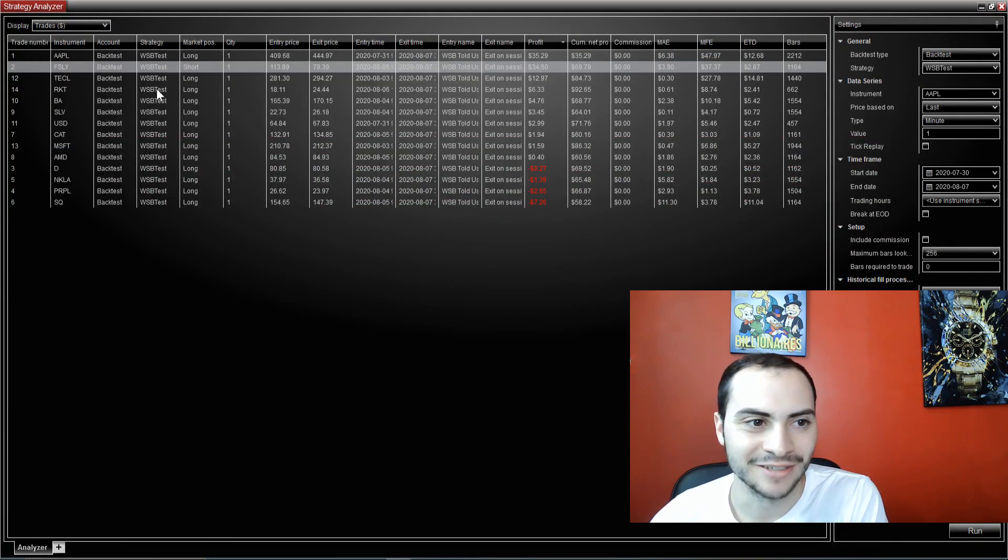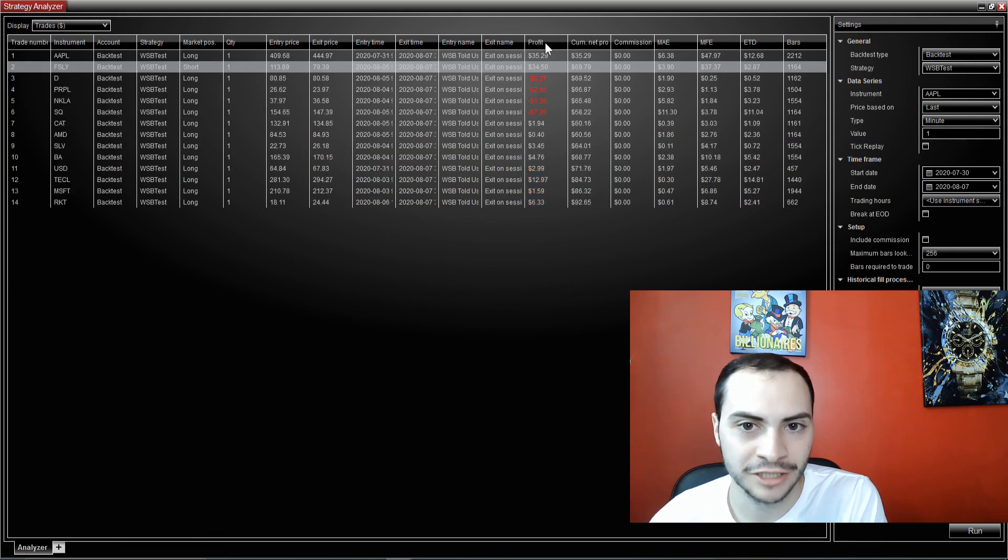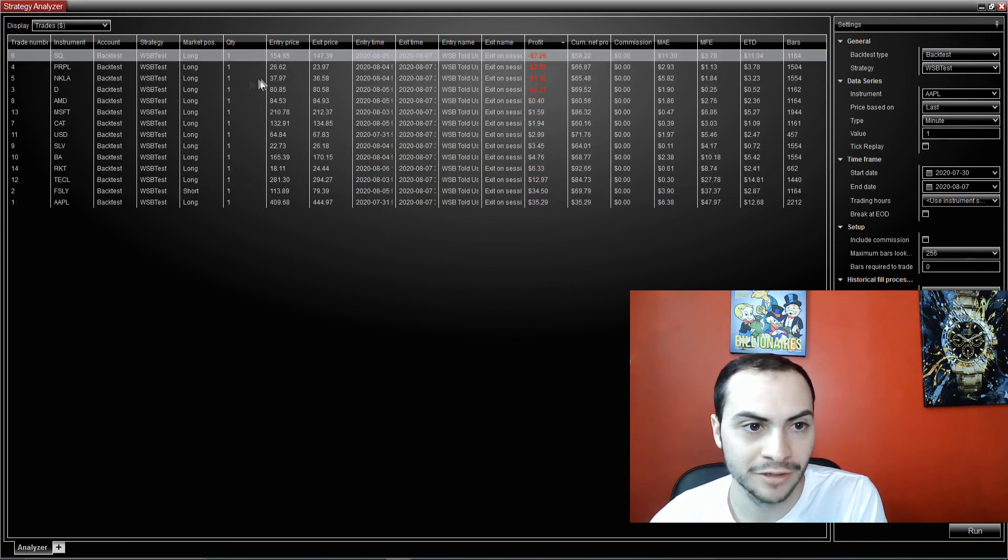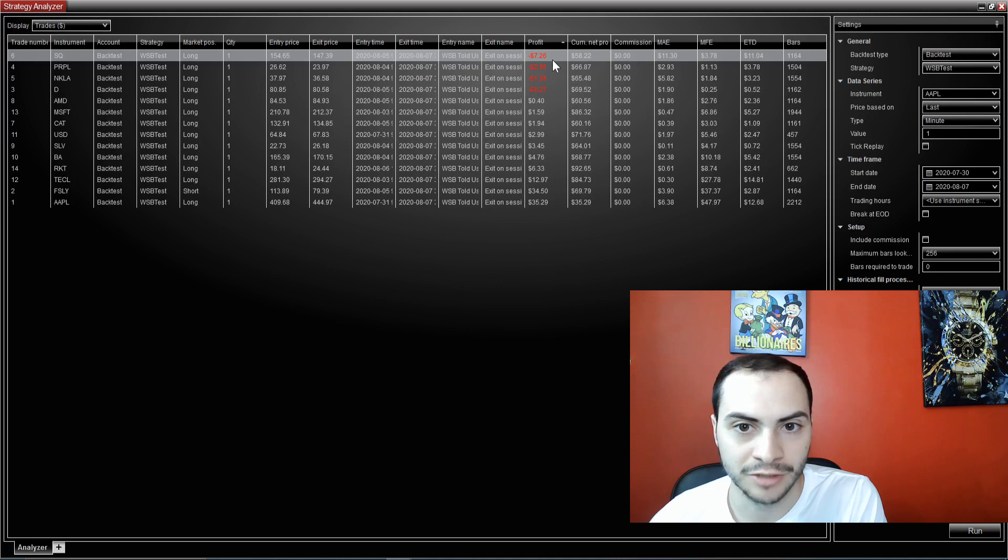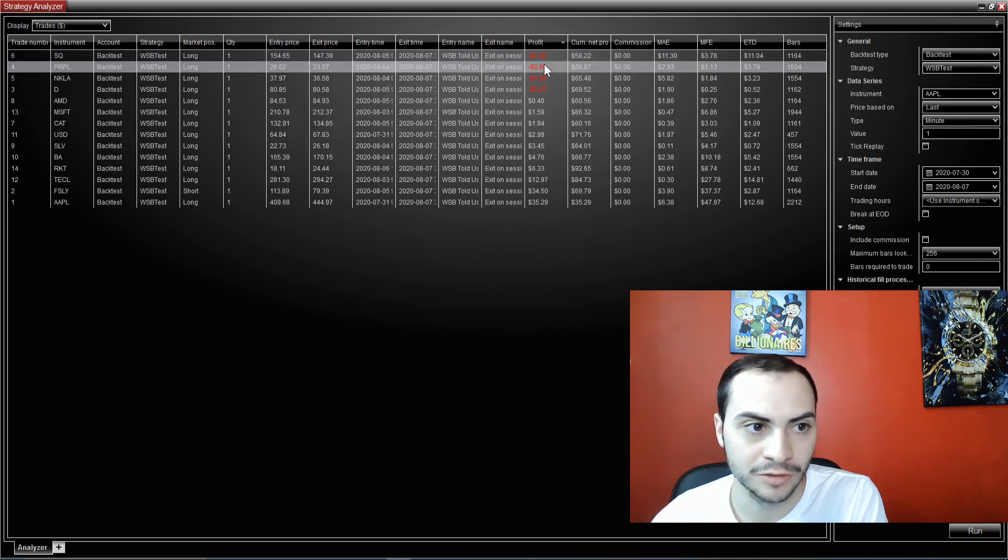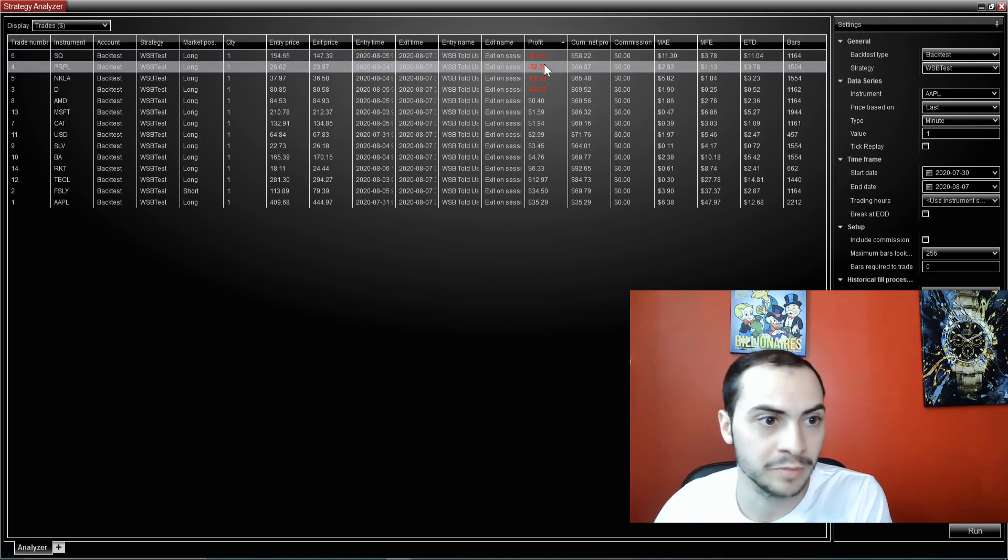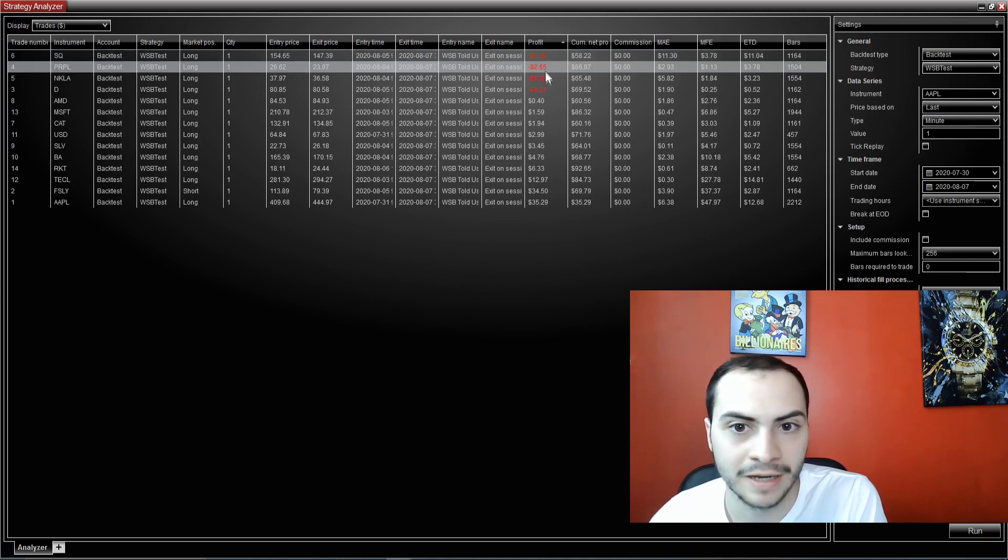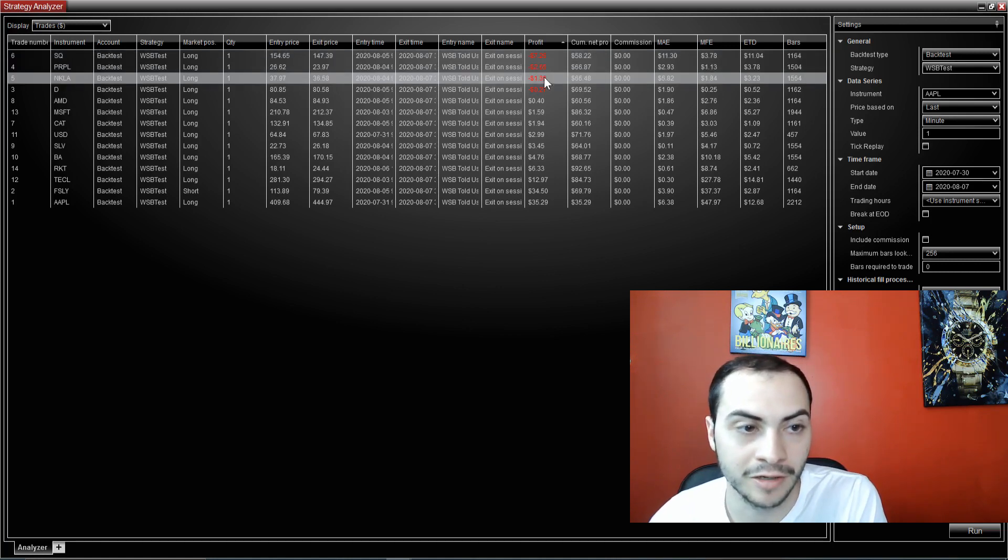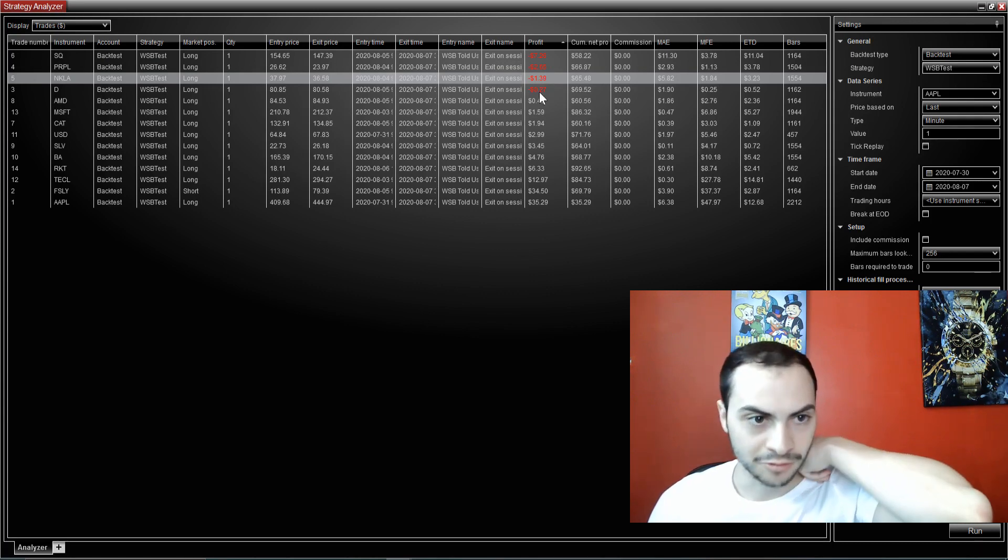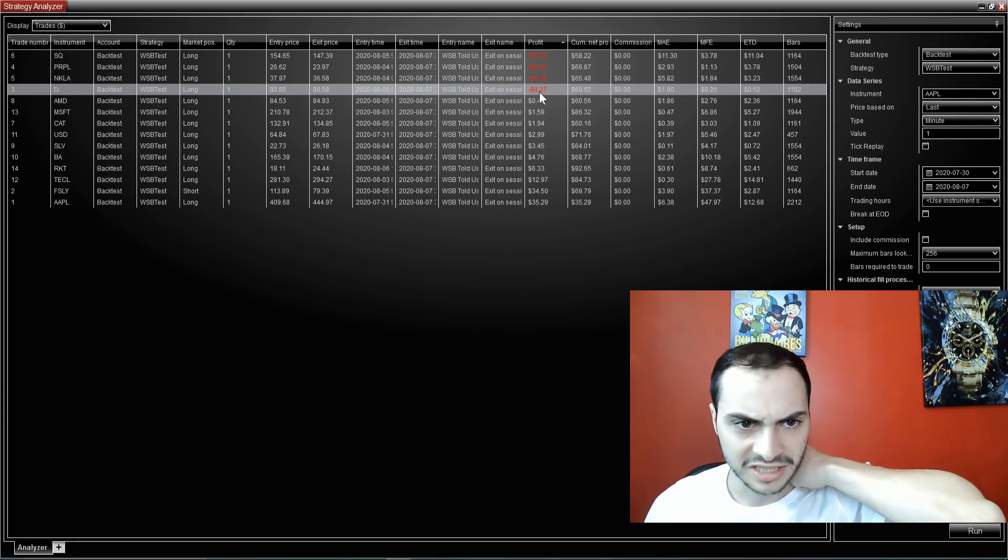So yeah, we had some others, TCL, but there was losing trades. Let's see. There was a losing trade on Square going long on Square down $7, going long on Purple PRPL, going long on Nicola and going long on D I think that's Dominion Energy.